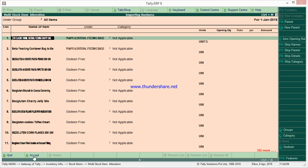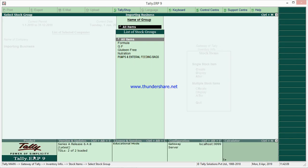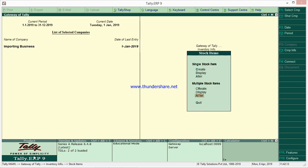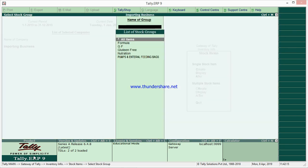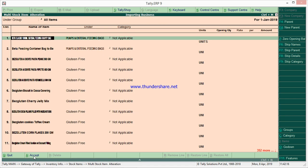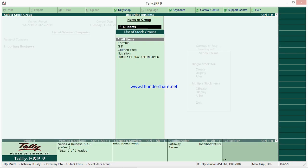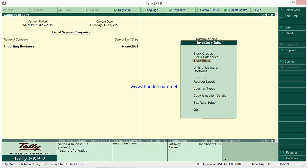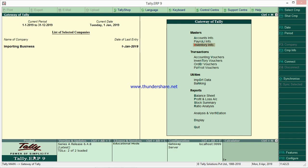After pressing Alt+Z, do not skip — you have to accept here, otherwise it will not save. Accept it. Now when you go to Multiple Stock Items Alter, there is no opening balance. This way you can delete opening balances of ledgers or stock items.